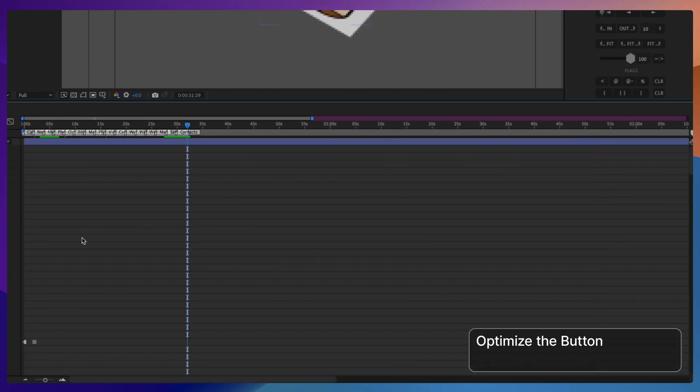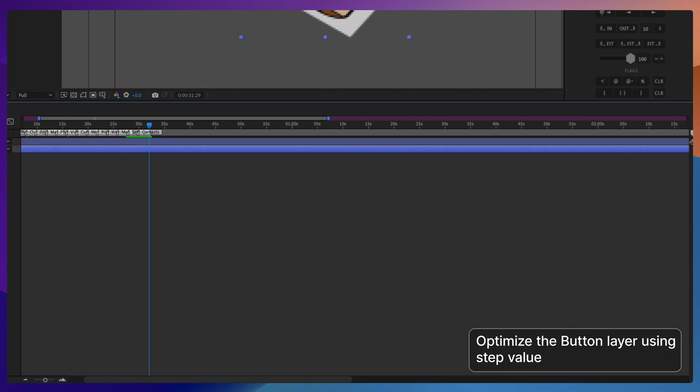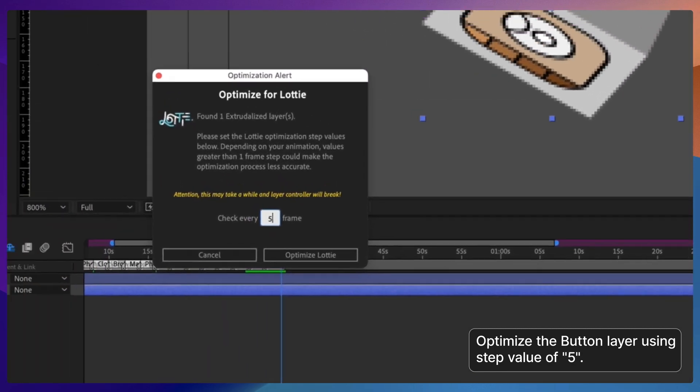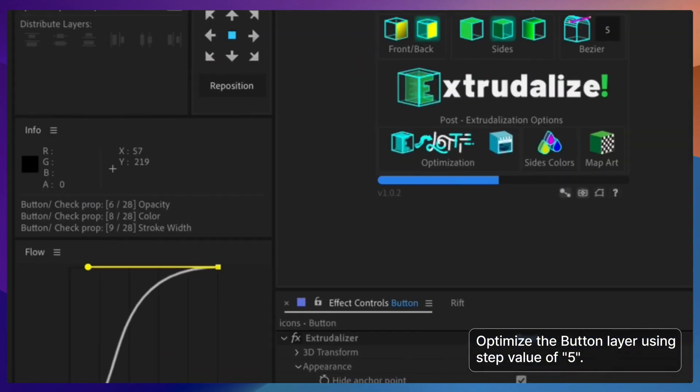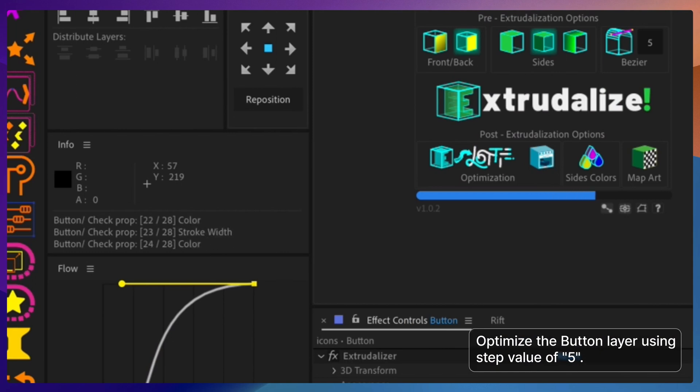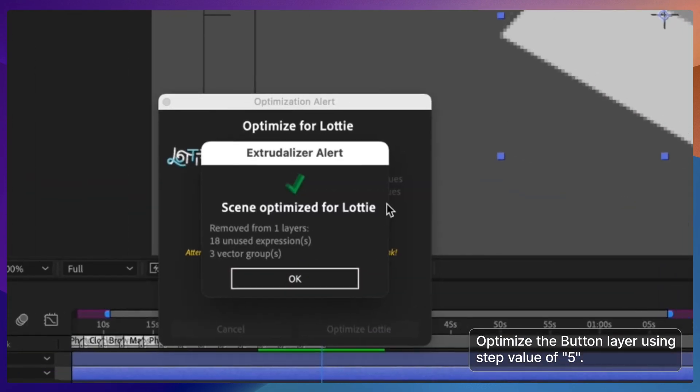In the continuous effort to keep the Lottie size down, I'm going to optimize the button animation to remove all the unused vector groups and expressions.